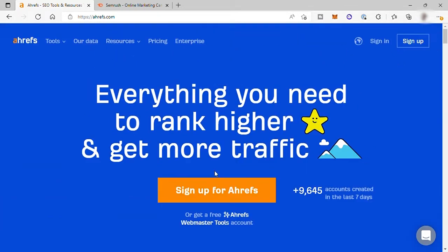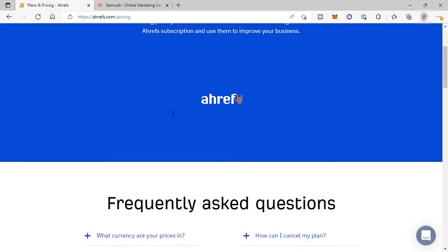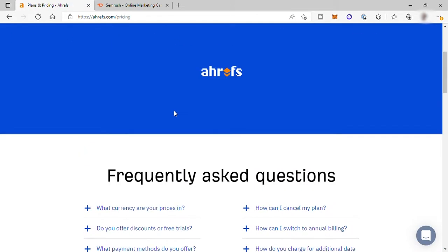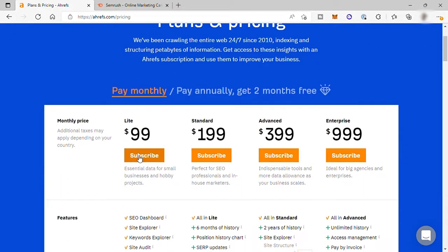So first, let's check each tool's pricing. For Ahrefs, they have four different plans. The cheapest plan is the light plan for $99 per month.